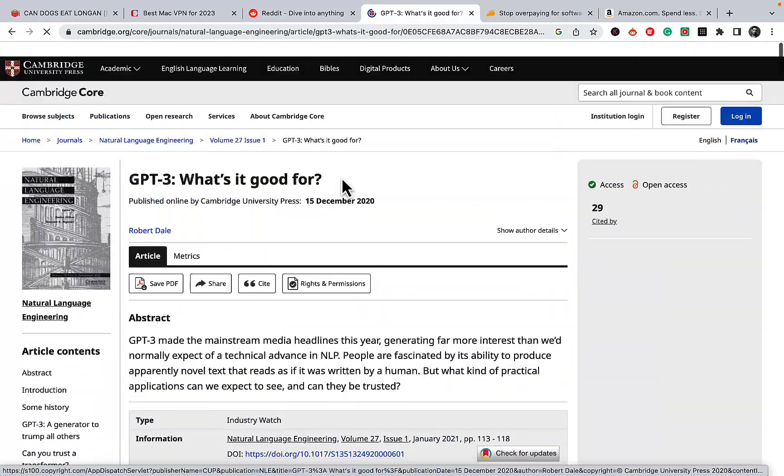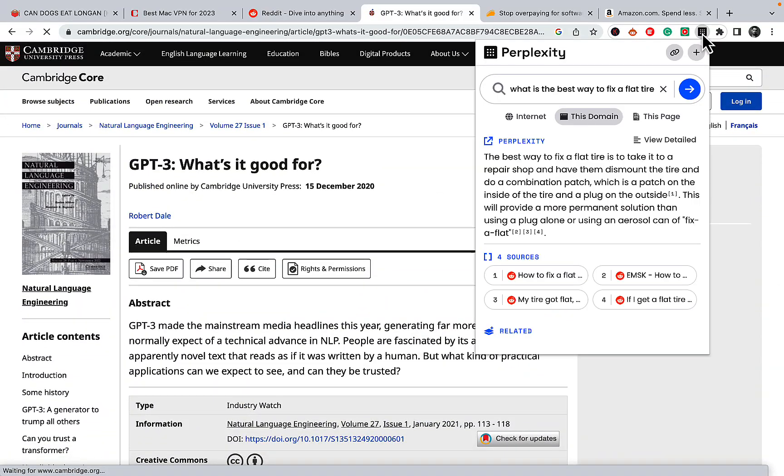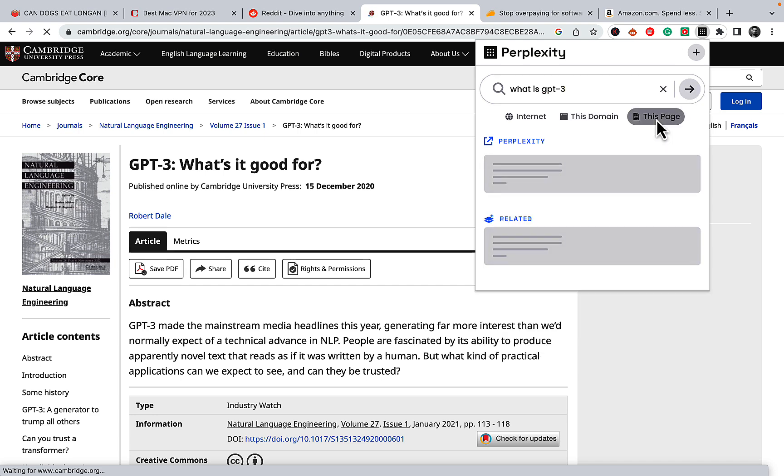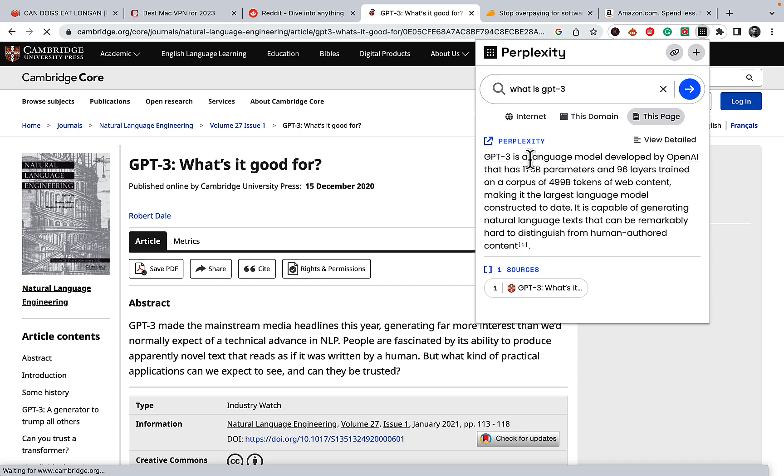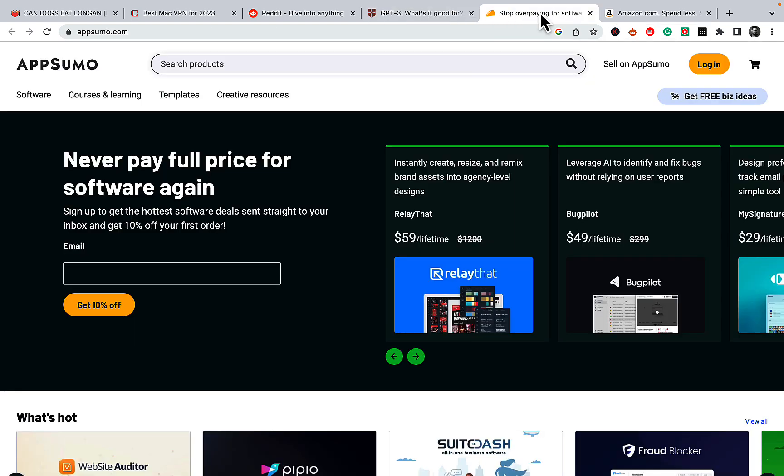And I just want to know in a nutshell what is GPT-3? And I will choose this page. And the result is as follows. GPT-3 is a language model developed by OpenAI that has 175 billion parameters and 96 layers. And this is a very unique and handy method to research academic and technical papers.